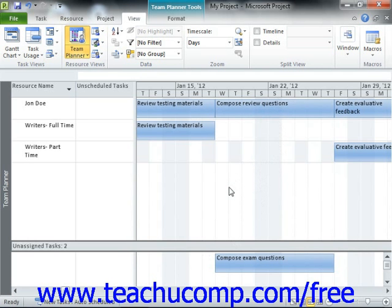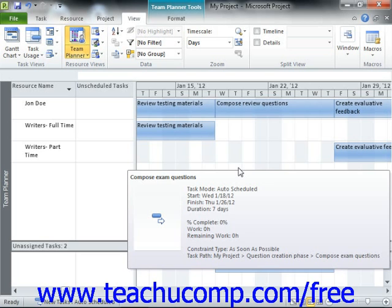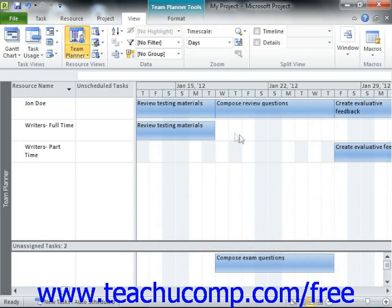You can also assign and or schedule an unassigned task. Note that when you are dragging unassigned tasks into the top pane from the bottom pane, if you drop the task into the right pane for a resource row, it will be assigned to the resource in the resource row, as well as being scheduled for the time slot you select.